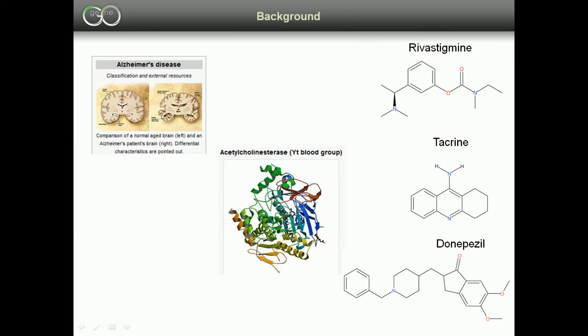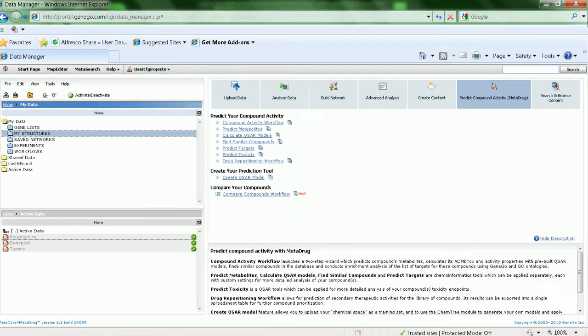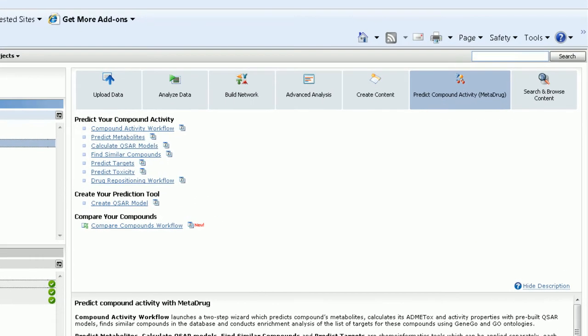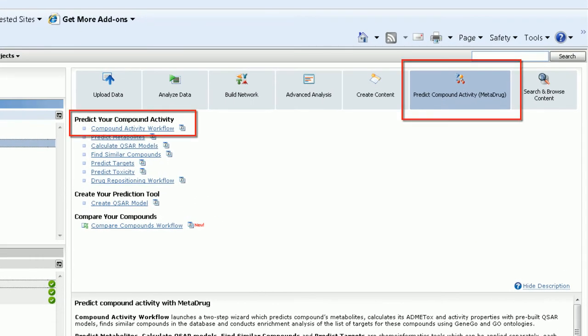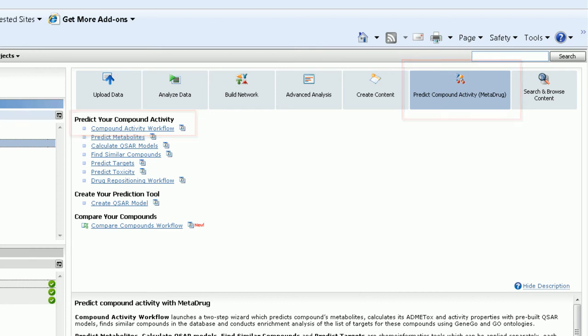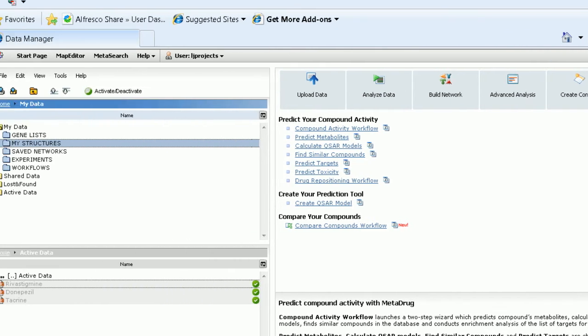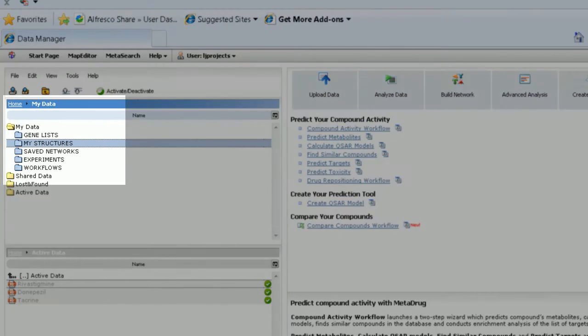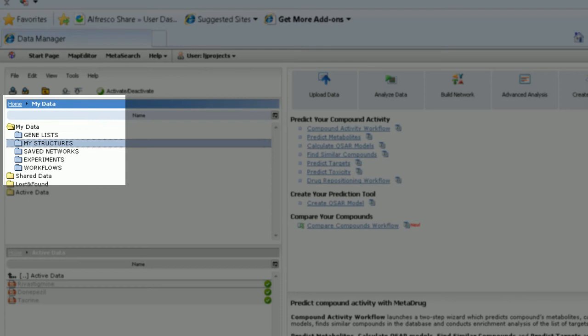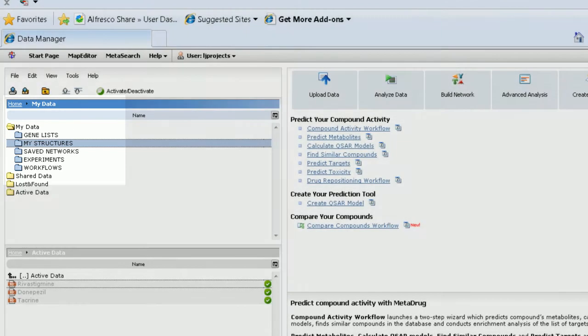Let's use Metadrug to explore them. To start, use the Compound Activity workflow to upload an SDF file containing the three drugs and set the similarity threshold to 0.65. Once the reports are calculated, you may find them in the MyStructures folder after refreshing the Start page.